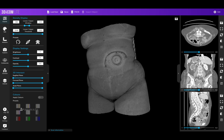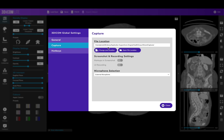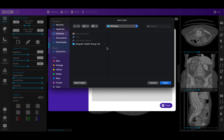However, if we want to change where we're saving the image, we can click on Settings, then Capture, and change the save location. We can then choose anywhere on this computer to save our files — we'll choose the Desktop.